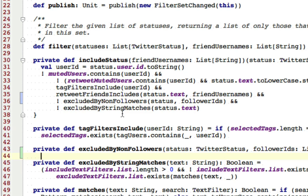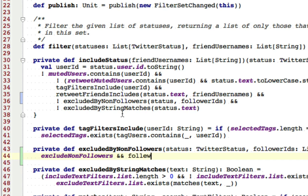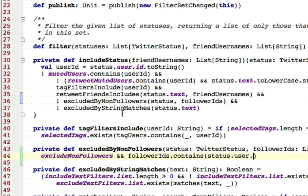And what is this method going to do? It's going to need to consider whether the option is turned on at all. So if this is turned on and follower IDs contains. Now the status contains the user that sent it. And there's an ID there, which is an integer.